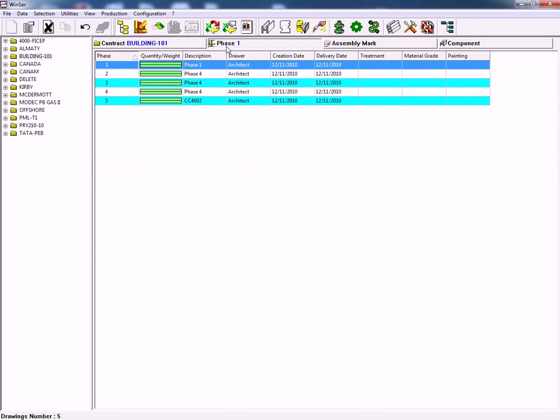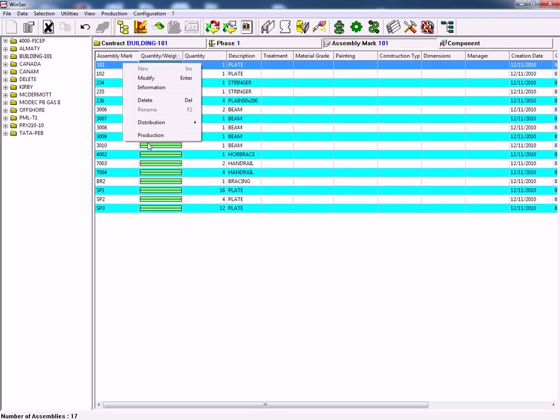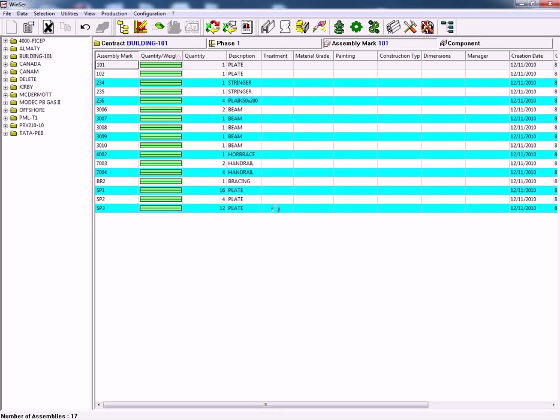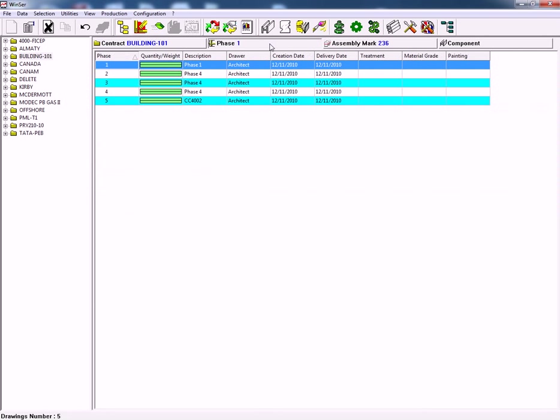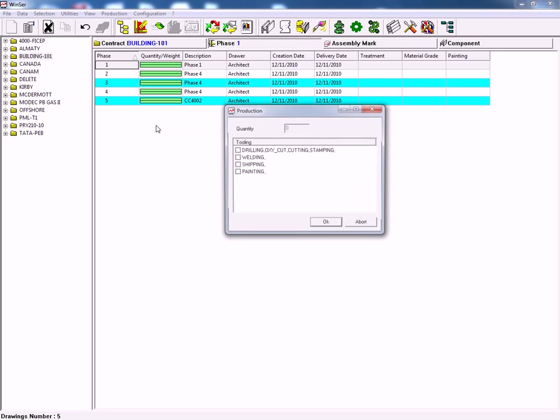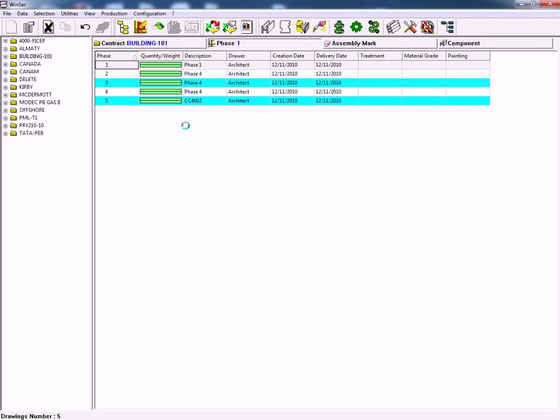As each piece passes through the Fischep CNC machines, the information is fed back to the Steel Projects production management software. In turn this information is then fed back to the Tecla structures model. So as each piece goes through it automatically feeds the information. We can have other processes such as cutting, drilling and stamping and scribing back to the model.